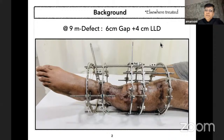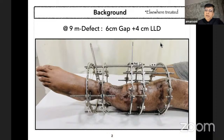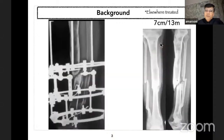This patient had a six centimeter bone gap and was four centimeters short. He was in frame for nine months, treated at a tertiary care center, and had taken multiple opinions. He was advised amputation by most of them. He consulted a limb reconstruction surgeon who advised him it would take another two years in frame, so he was more inclined towards amputation than limb salvage.